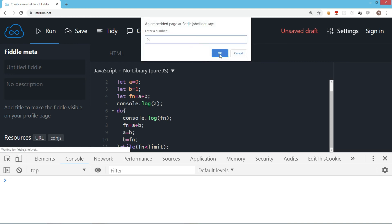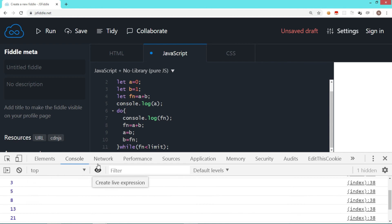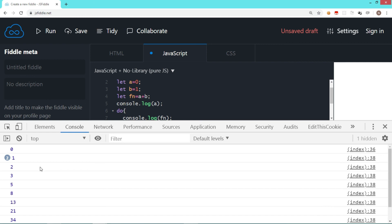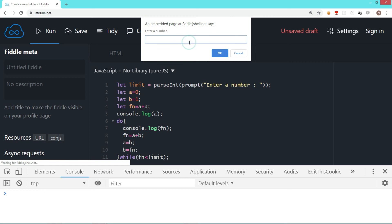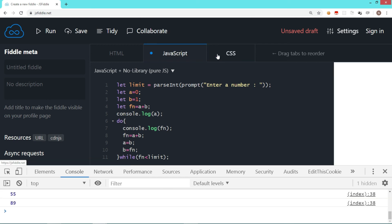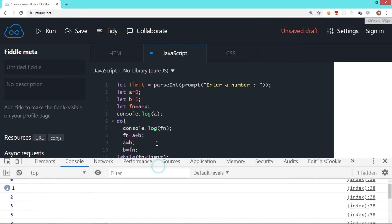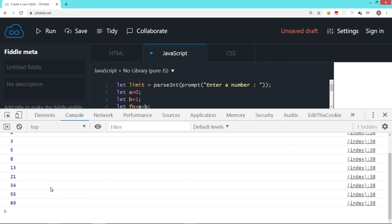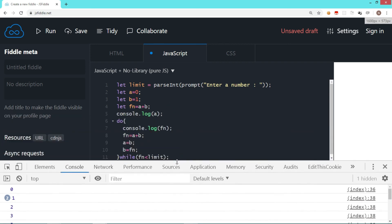Let's run the code. It's asking for a limit number, so we enter 50 — it displays all Fibonacci numbers under 50, going till 34. Running it again with 100, the Fibonacci series is displayed till value 89. This is how we can achieve the Fibonacci series. We can also use the recursive pattern to achieve the same thing, which we will discuss in forthcoming videos.